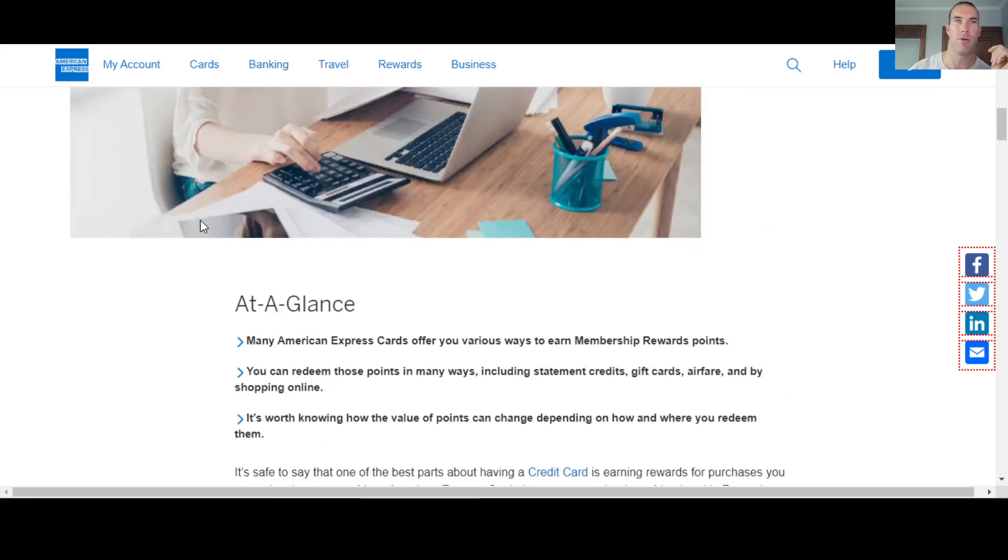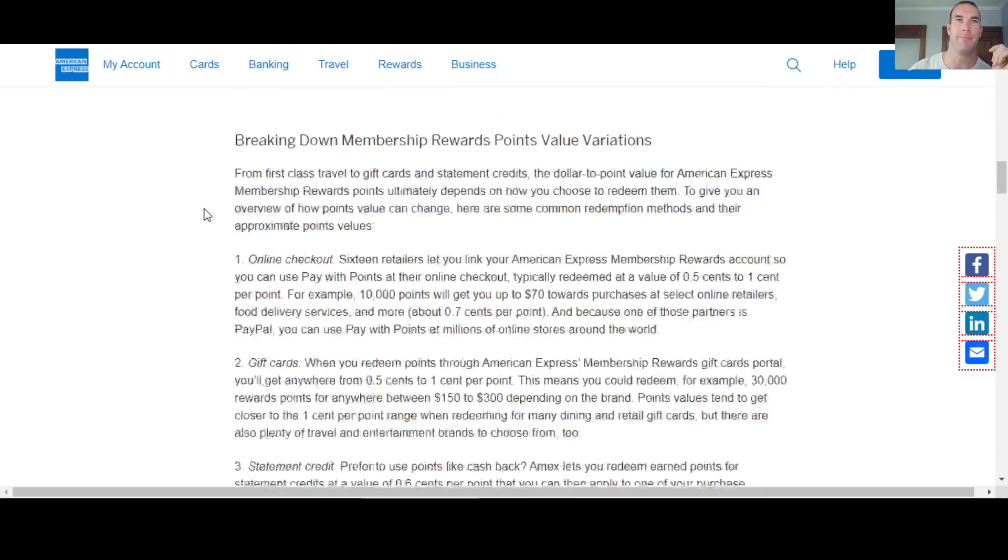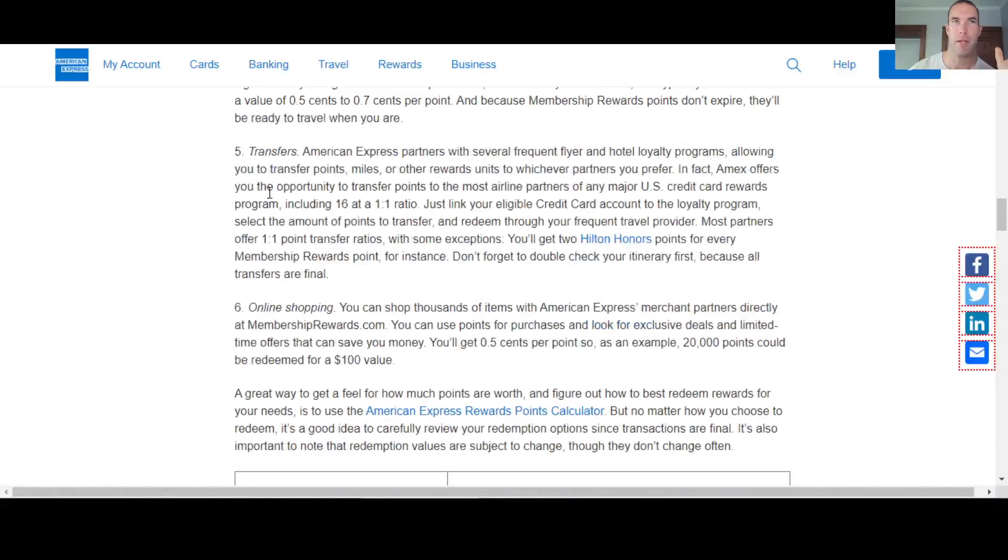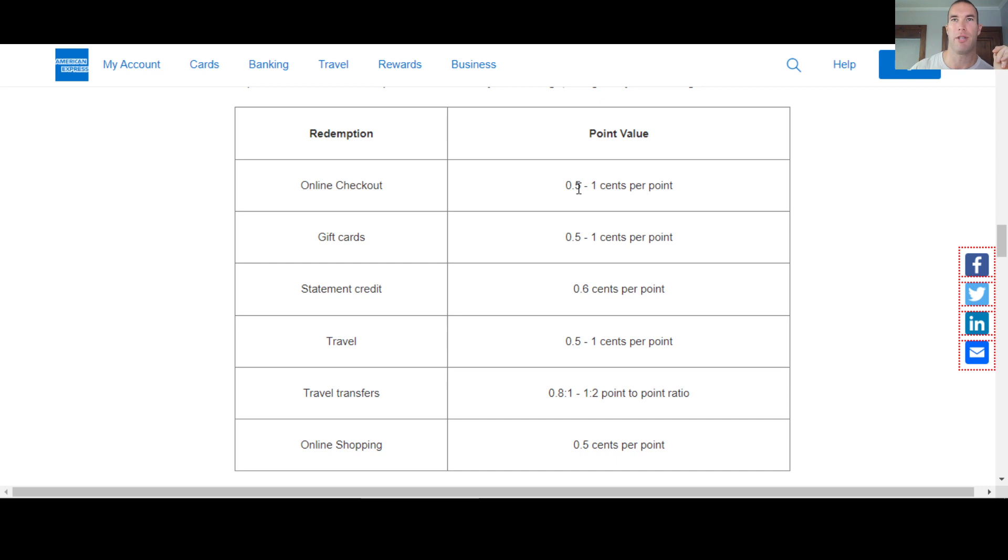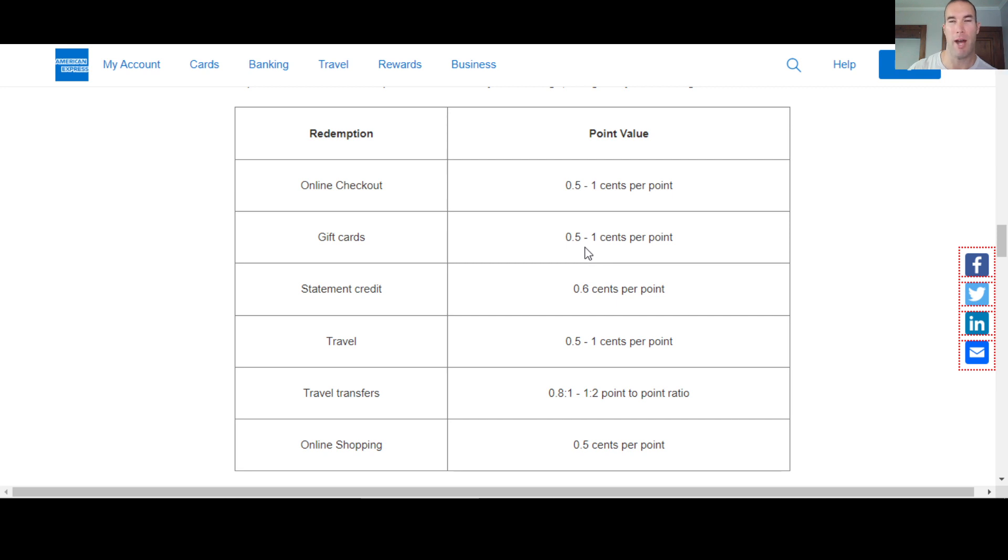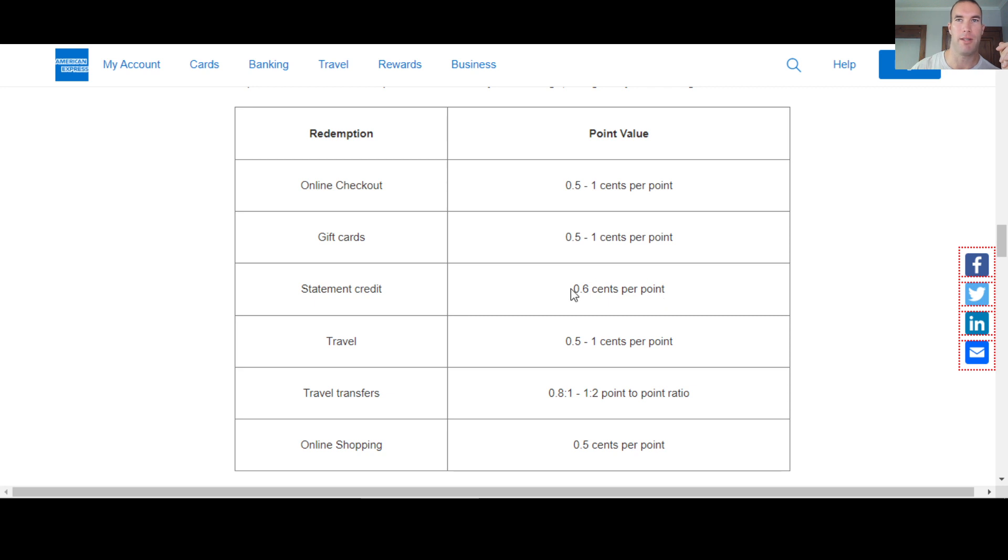So you're going to see most of their points here are worth anywhere from half a cent to a full cent per point. So half a penny to a full penny. So they don't do cash back. They do a statement credit, but you can see the value is really not very good. This is different than like Chase or Navy Federal where it's one penny per point.